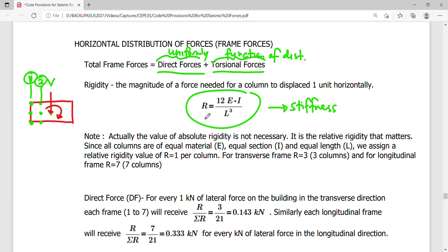The absolute value of rigidity is not necessary. Just like in moment distribution, we are not interested in the absolute value R, but rather the relative rigidity, because we distribute forces on the basis of stiffness and distance from the center of rigidity. Since all columns are of equal material E, equal section I, and equal length L, we assign a relative rigidity equal to one.